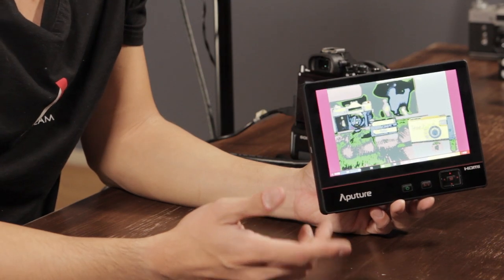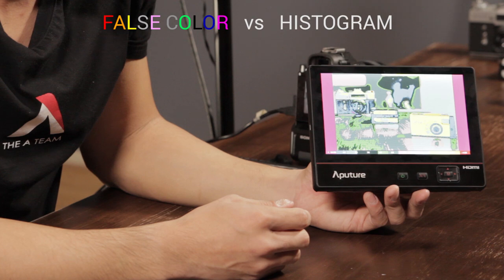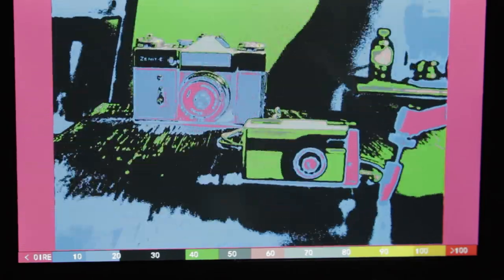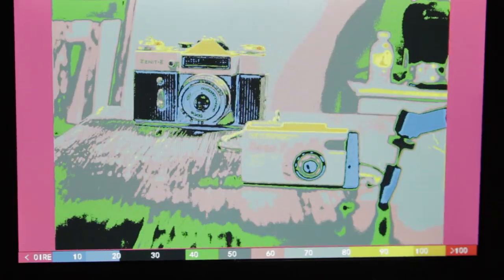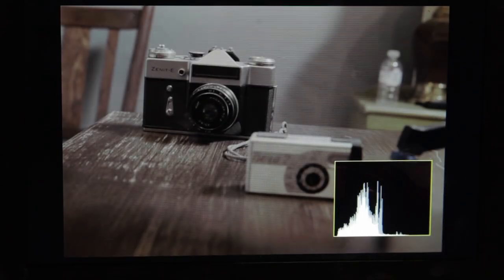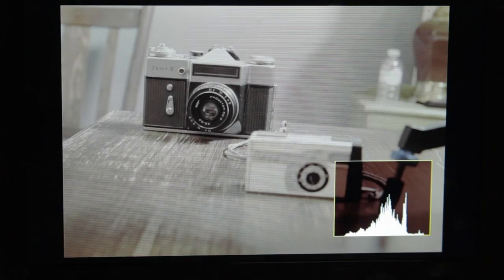So how does false color compare to other exposure tools like Histogram? The reason false color is so important is because false color will be able to give you exposure levels on an area basis. With Histogram, you'd only be able to see a general overall exposure reading on your picture.